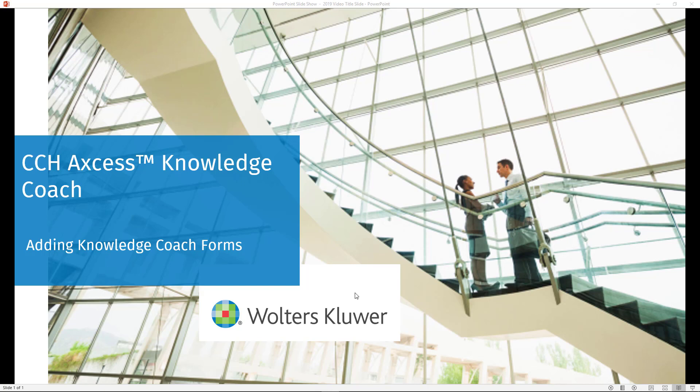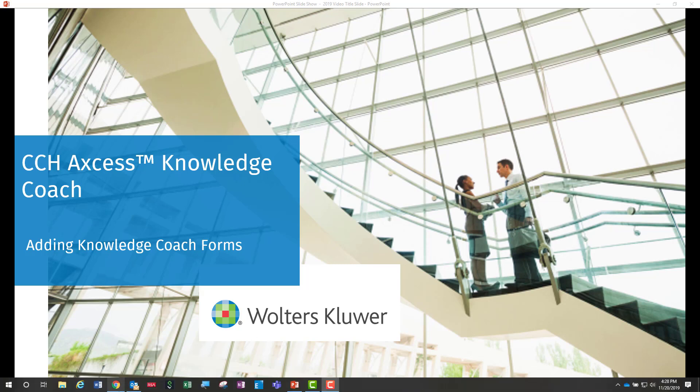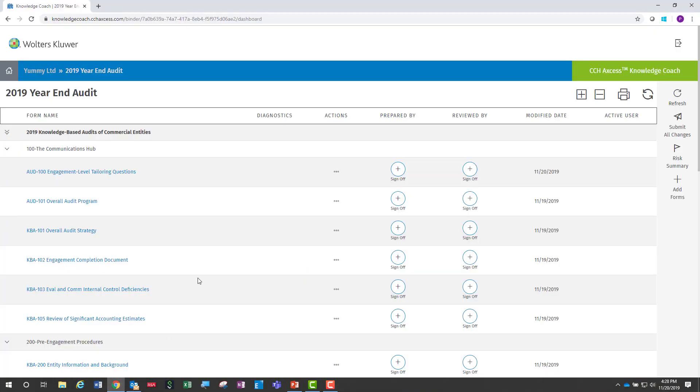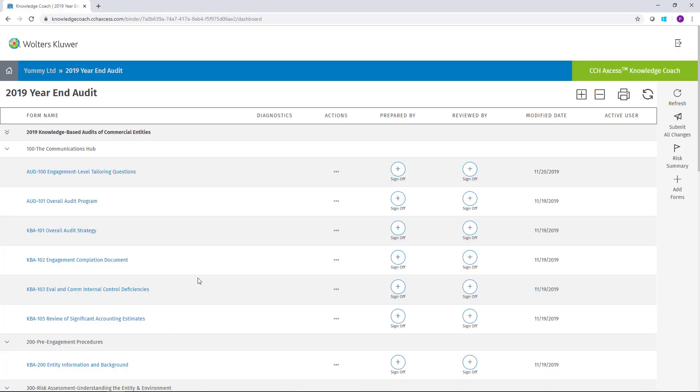For purposes of this video, I've already created a CCH Access Knowledge Coach engagement. When an engagement is created, the foundation forms will automatically be added to the engagement, but the auditor will need to add additional forms as necessary based on the requirements of the engagement.